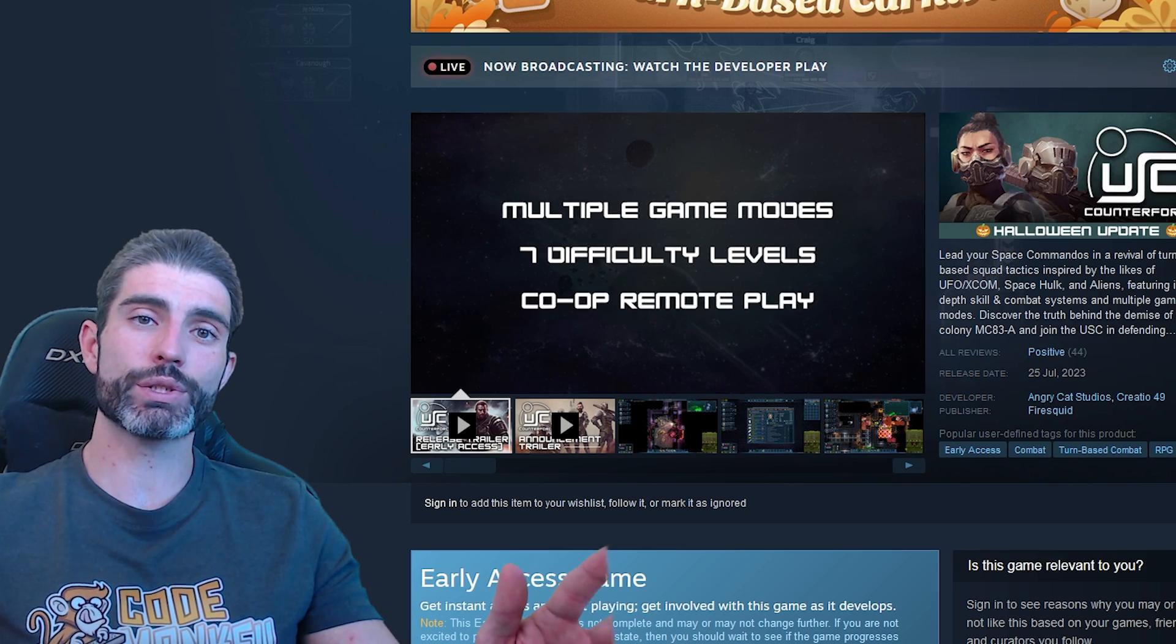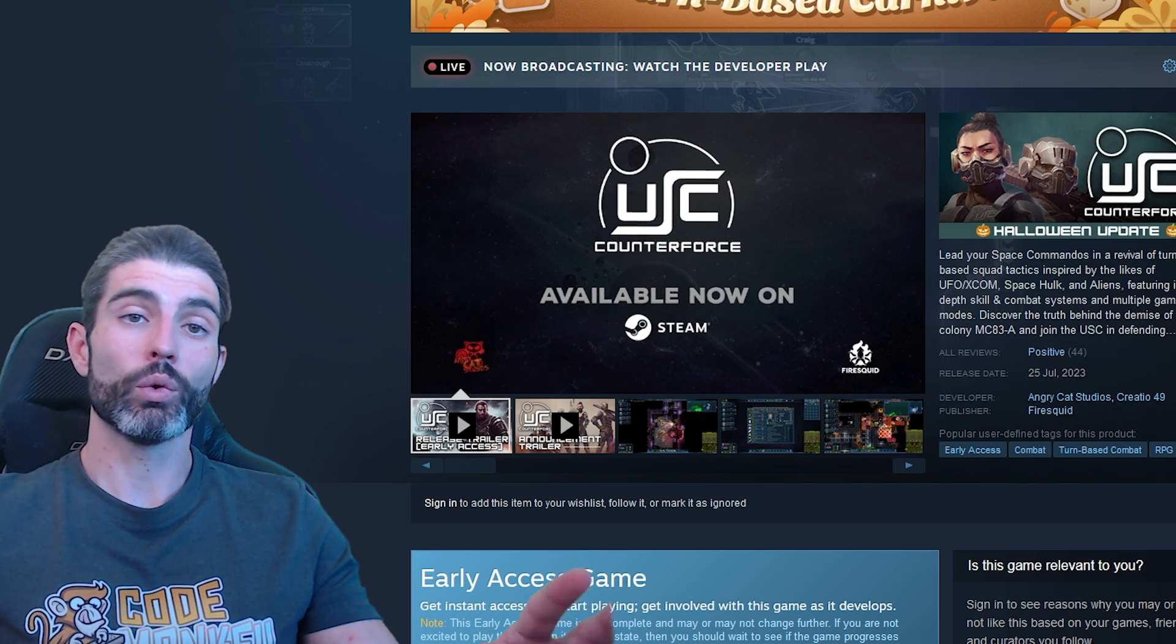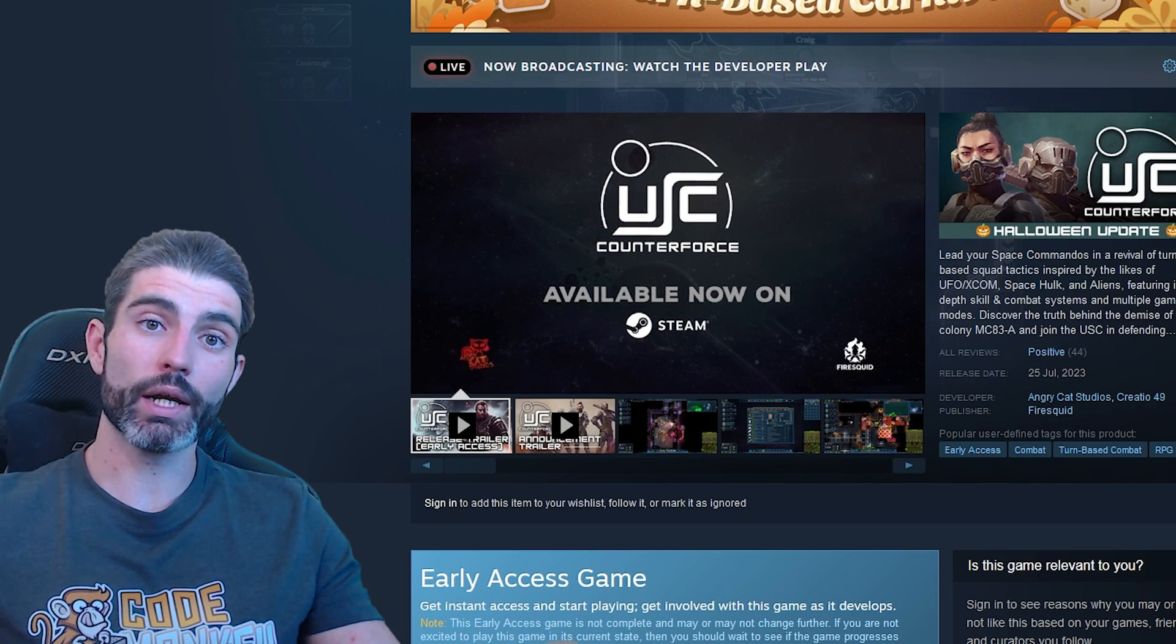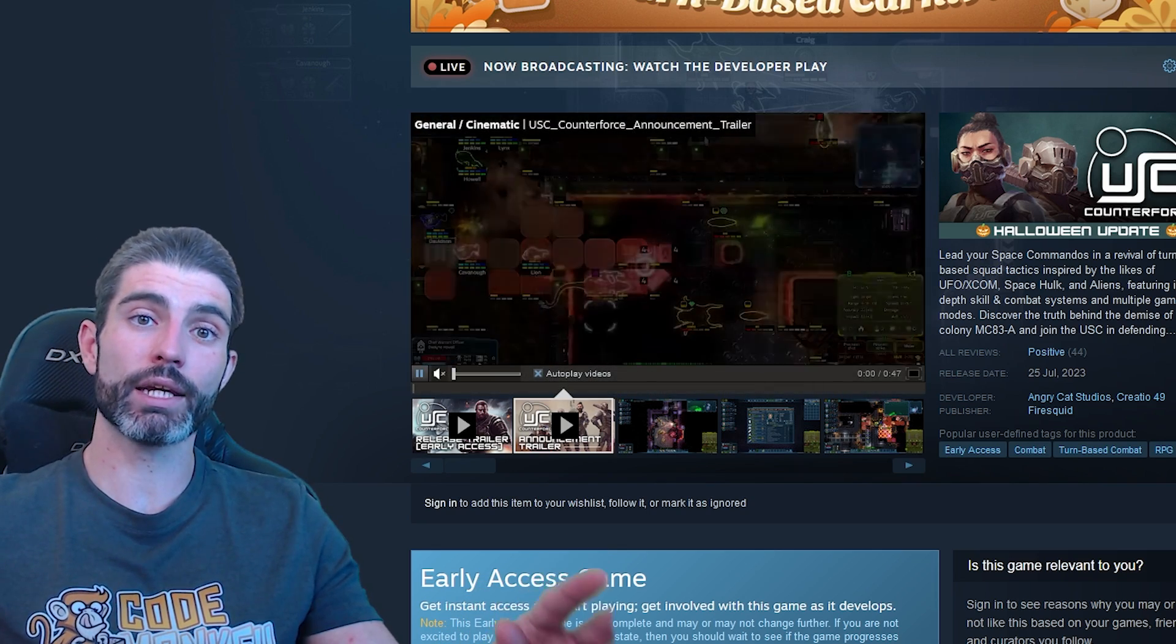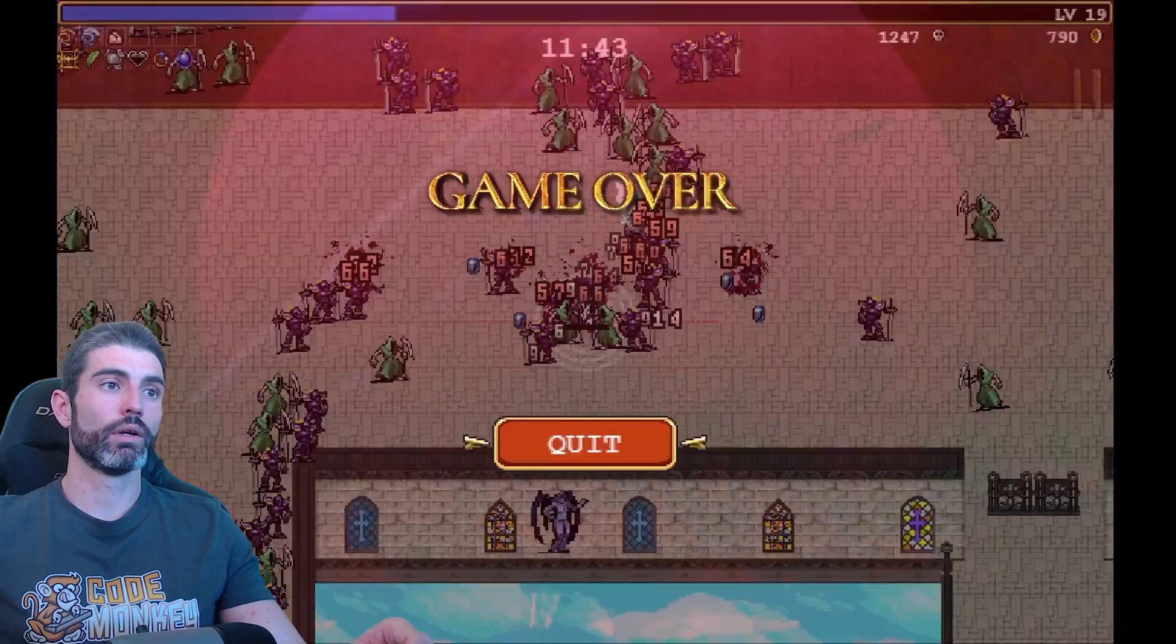So basically, with regards to this argument, the answer is actually quite simple. Wishlists do not guarantee success, but lack of wishlists almost certainly guarantees failure.